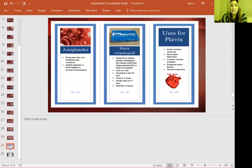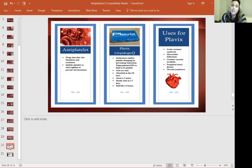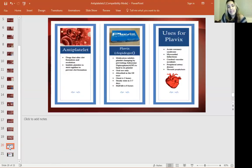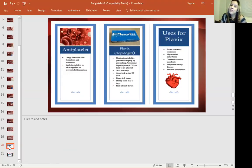Here's the patient pamphlet summary: an antiplatelet is a drug that alters clot formation and resolution and inhibits platelets from sticking together. Plavix uses ADP inhibition — it doesn't allow platelets to stick together. It is oral use only, absorbed in the GI tract, with an onset of two hours, a steady state of three to seven days, and a half-life of eight hours. Uses for Plavix include heart attacks, acute coronary syndrome, strokes, peripheral artery disease, and thromboprophylaxis.